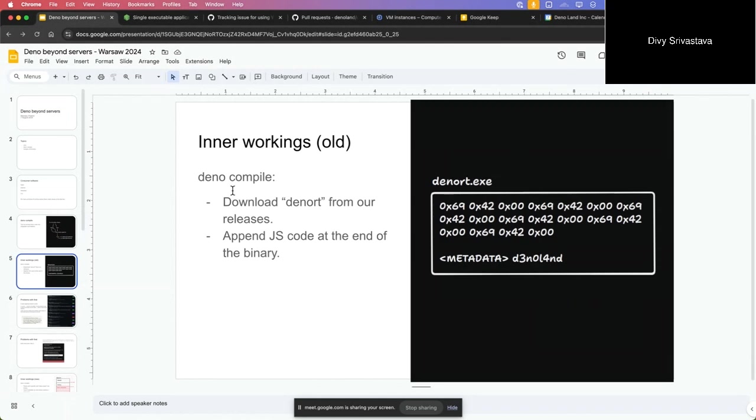The old workings - this is before the latest changes. How it used to work is that we got the Deno RT exe from the releases, and when you do Deno compile it would just append metadata at the end, a magic number to identify that. When you execute this binary, the code inside will try to read from the end and discover this magic number, and then it will just read the data here and execute it.